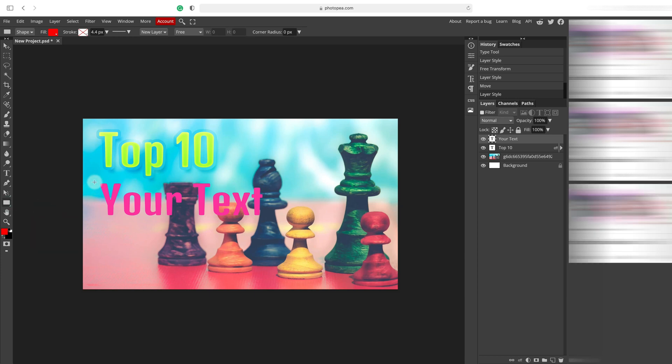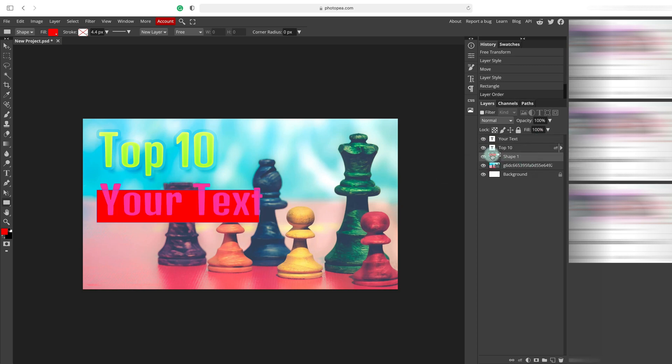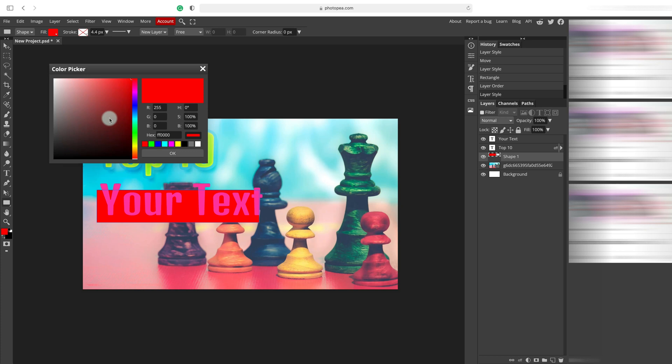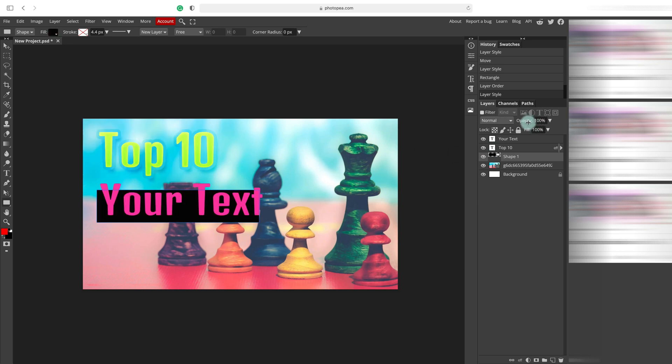For this one, I'm going to create a shape. Rectangle shape. It's red but we can change the color. So let's drag it down below the text. Here it is.